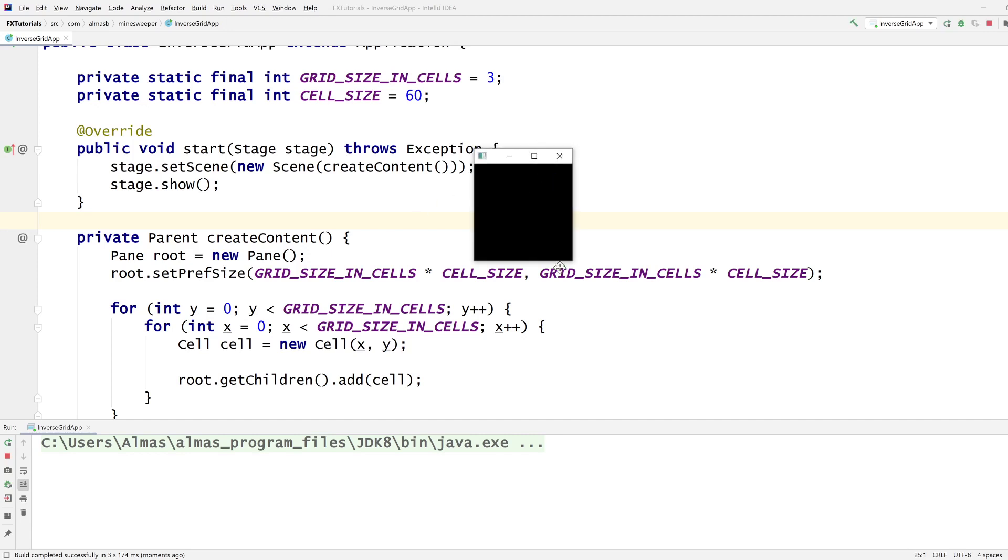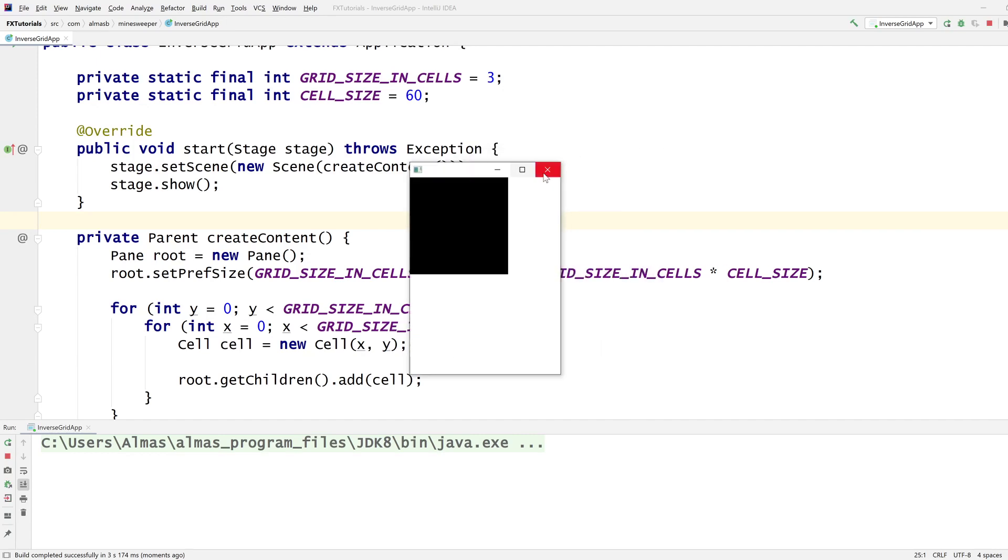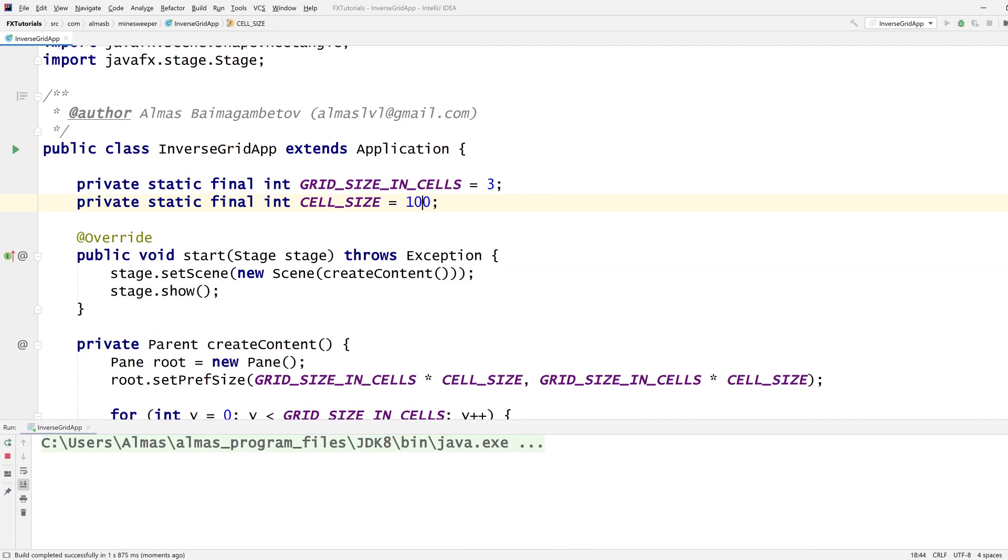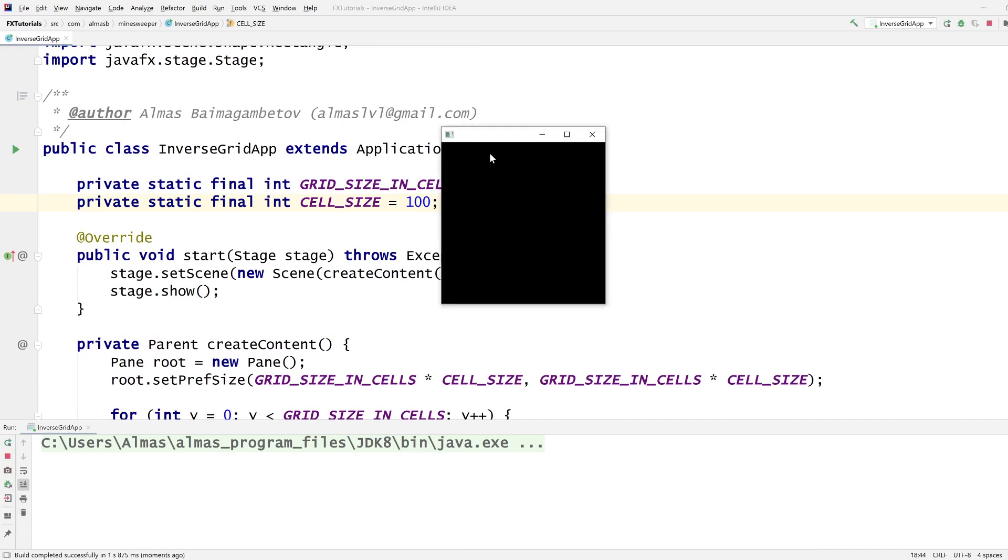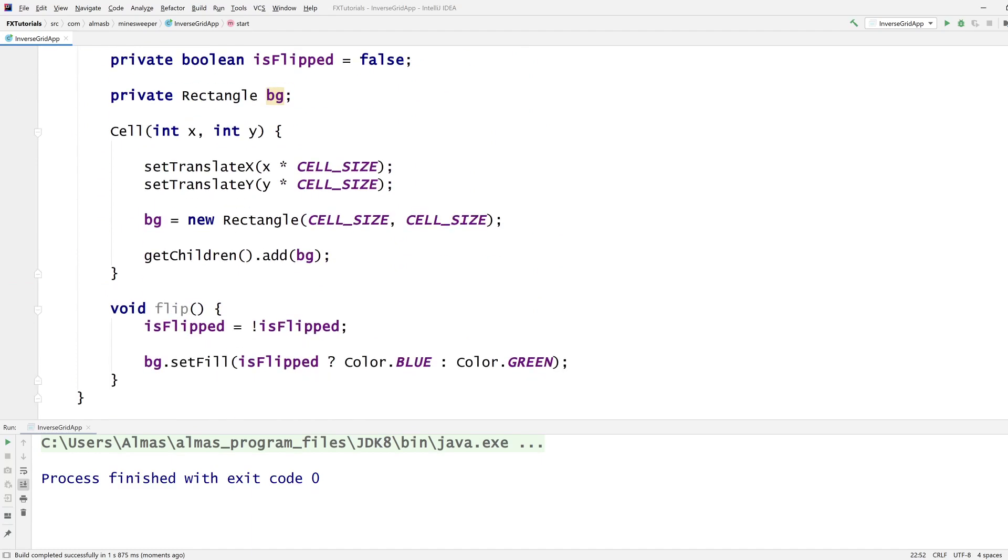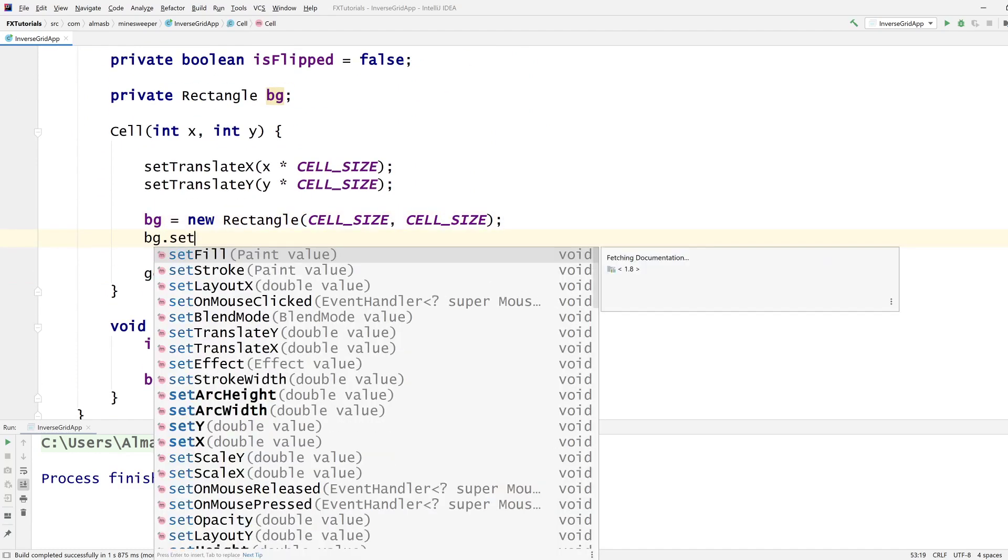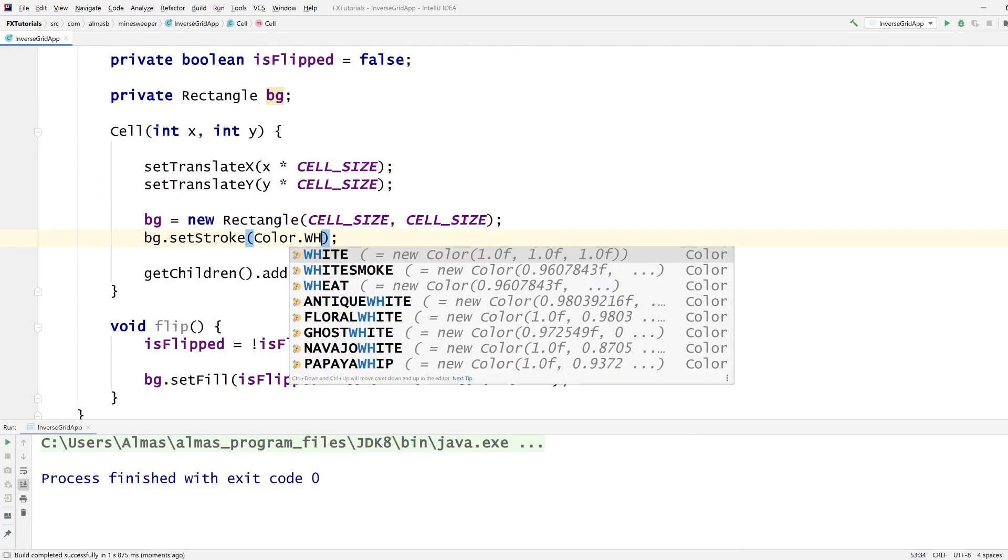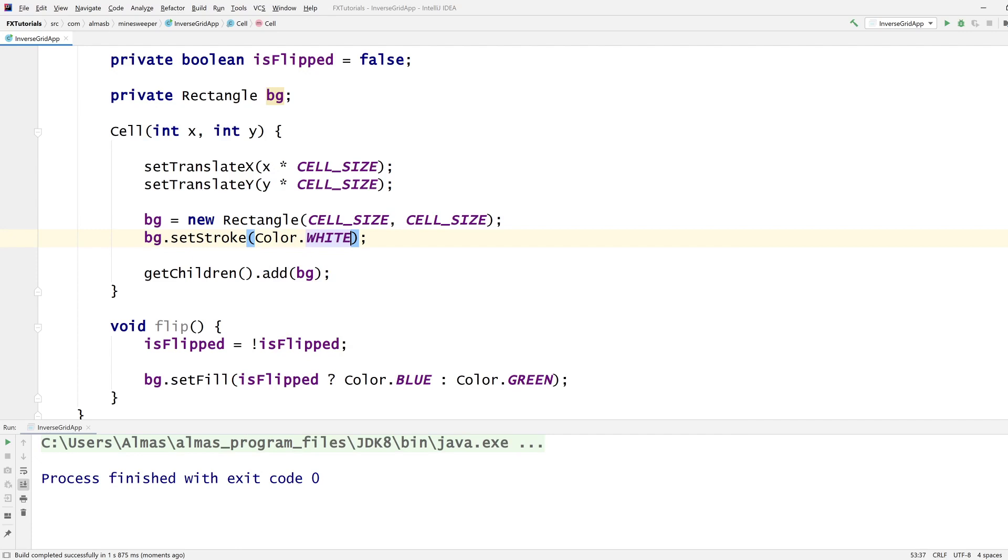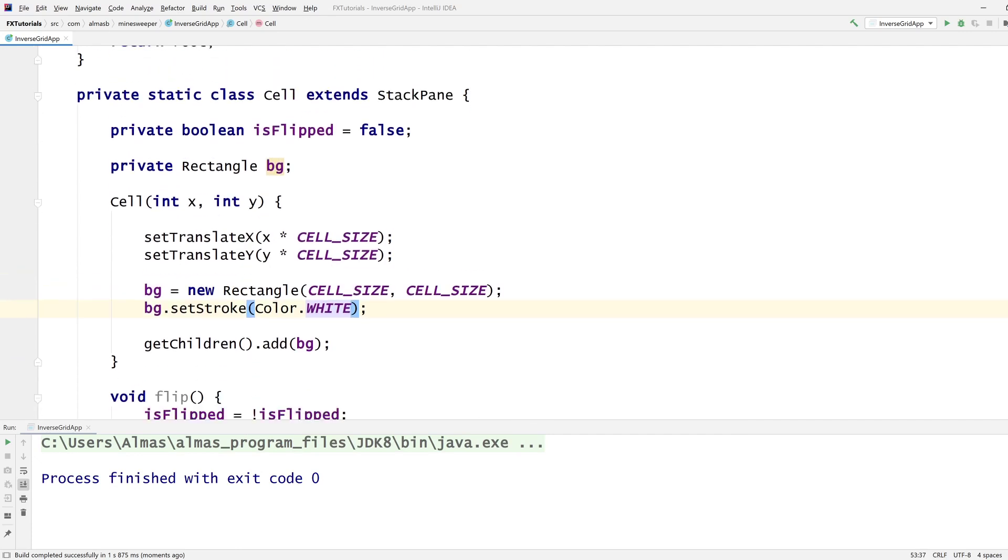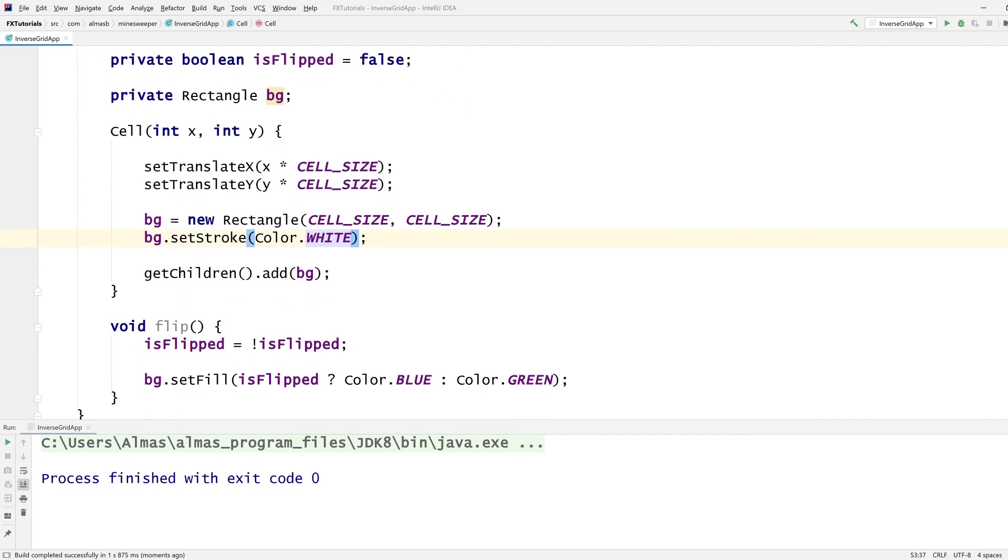That is tiny. Yeah, let's make it 100 or something. Also we probably want to add stroke, otherwise we can't really see those cells.